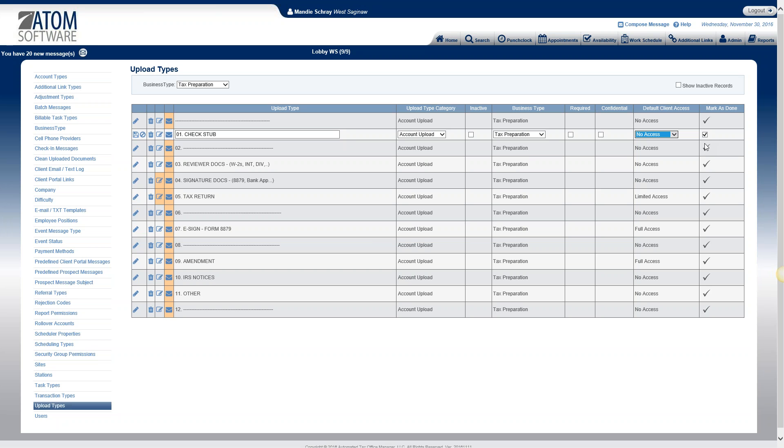So that is all for actually creating or editing your upload types within Atom. There is separate videos under document management, which actually shows you how to upload and store your documents within the various areas within Atom. Thank you.